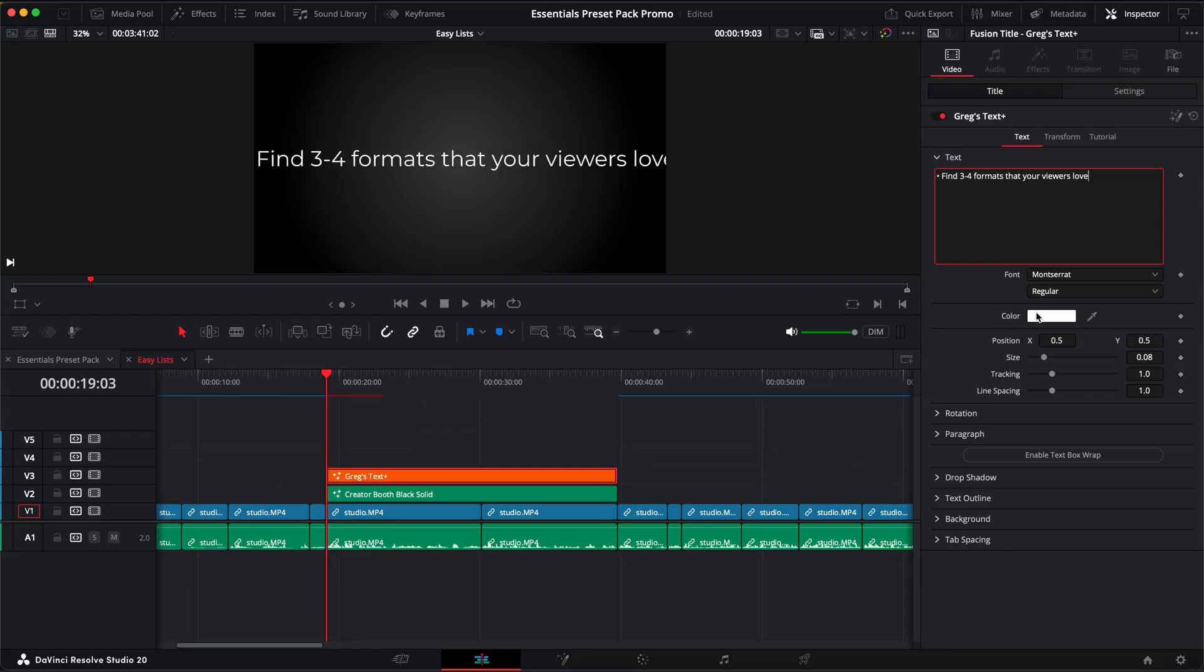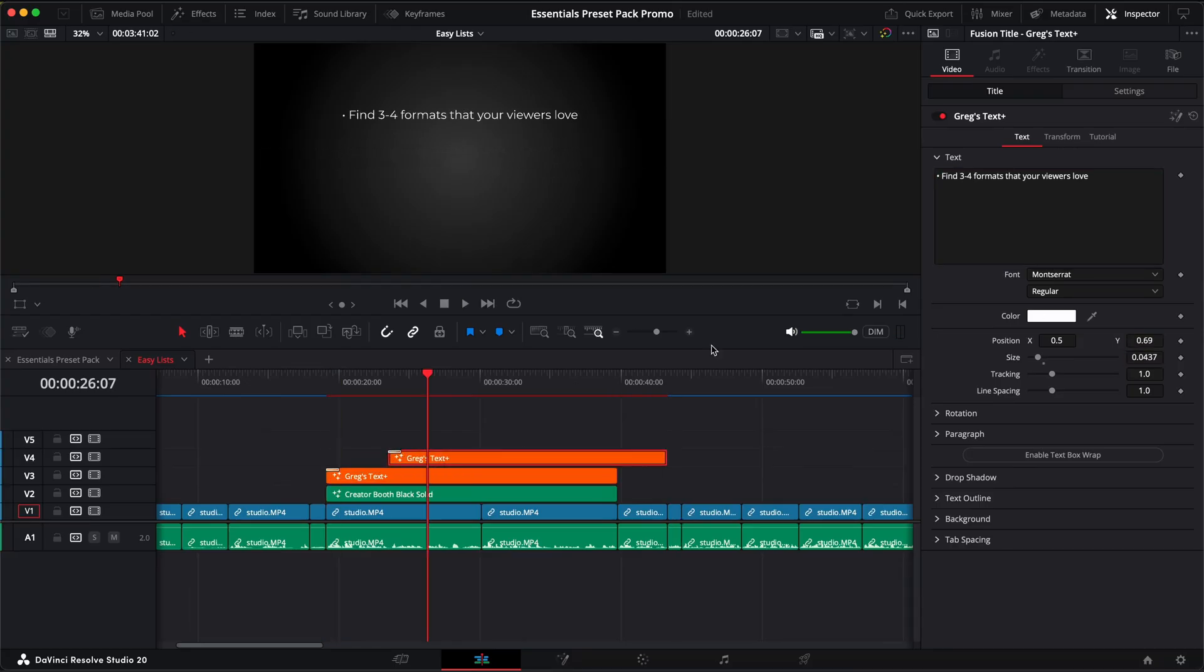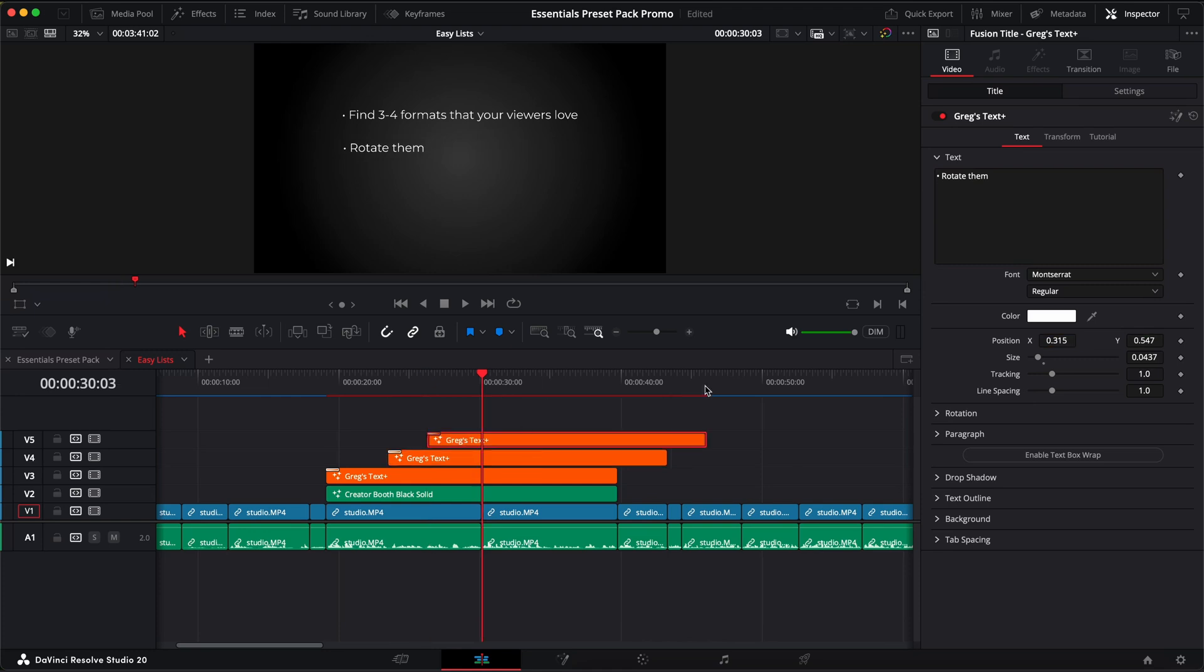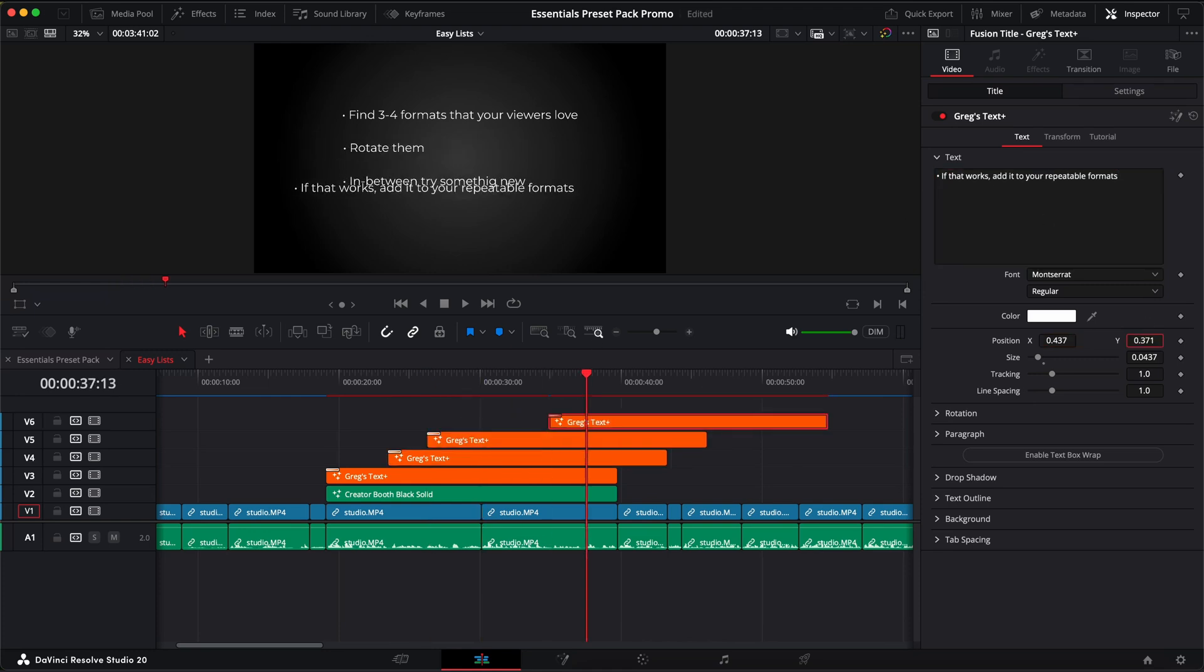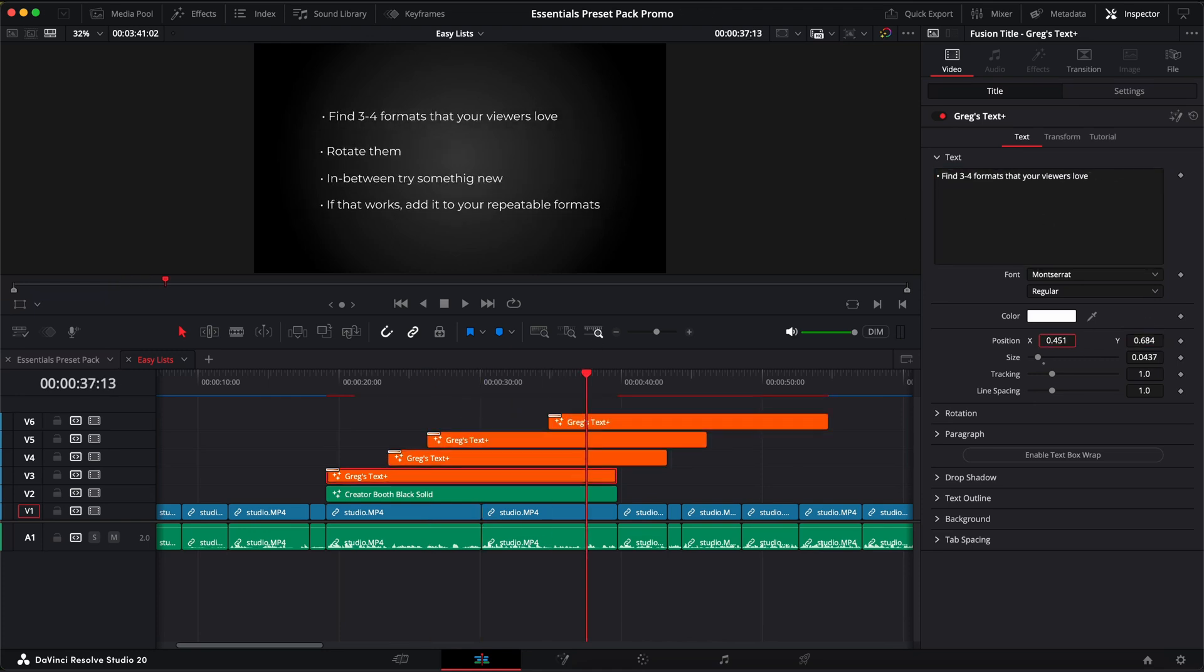I used to absolutely hate building out text lists in videos, always using lots of layers trying to manually pinpoint how far apart each line needs to be. It would take me ages.